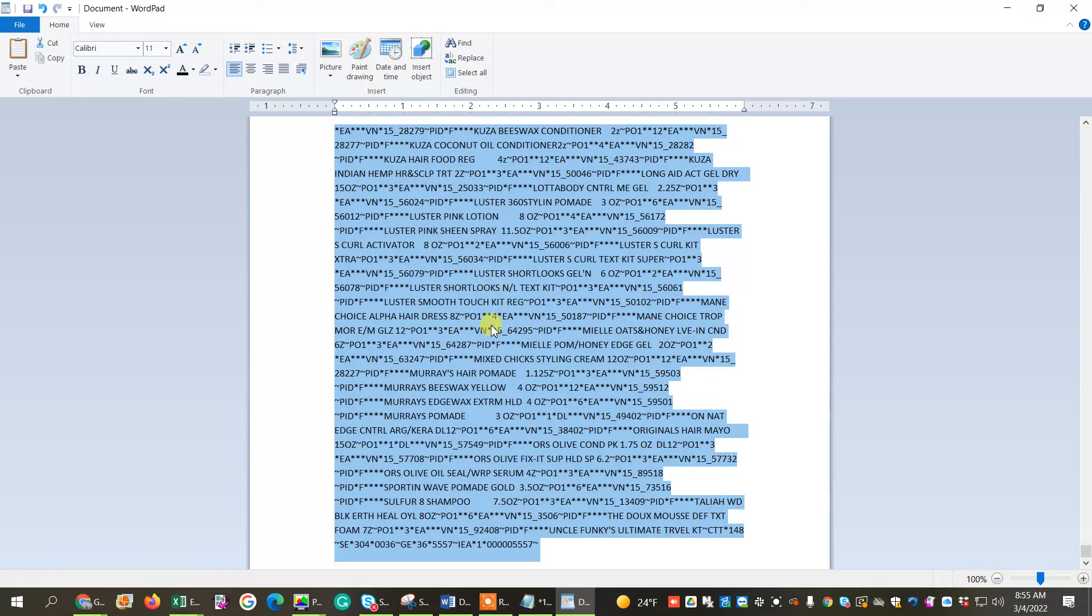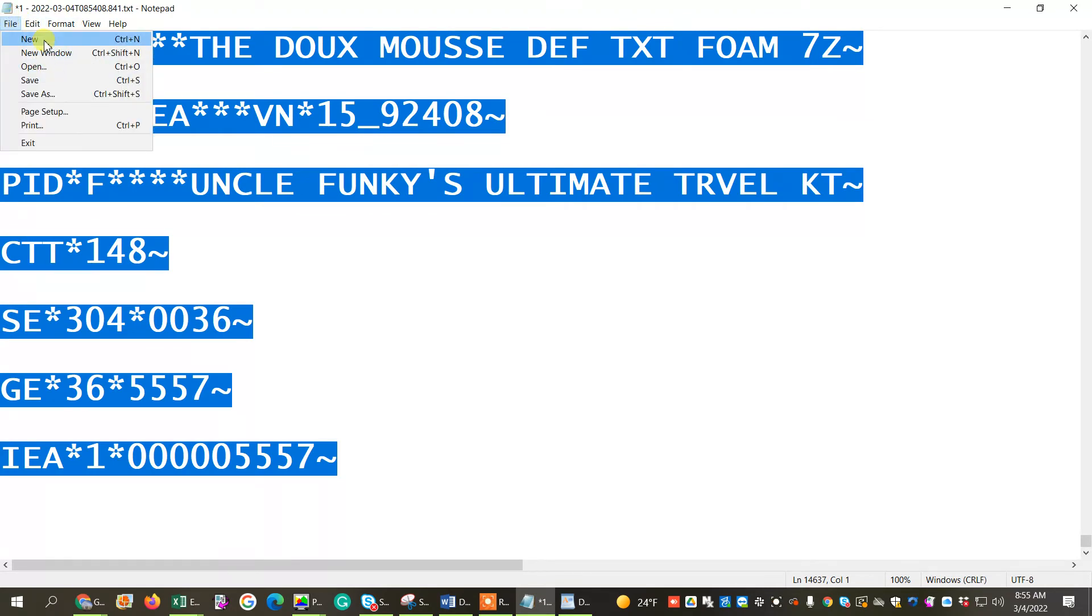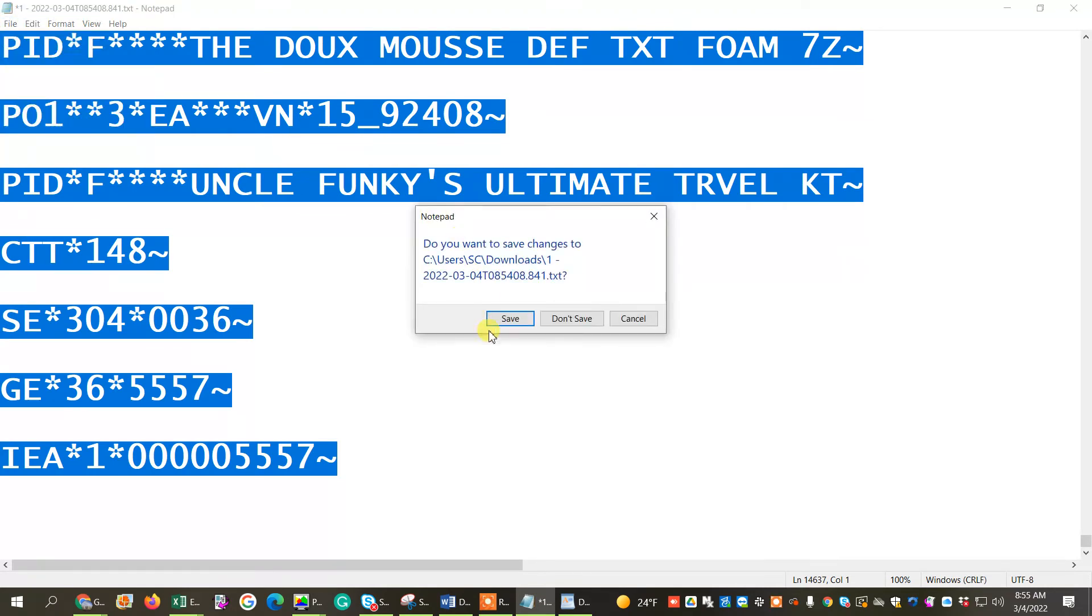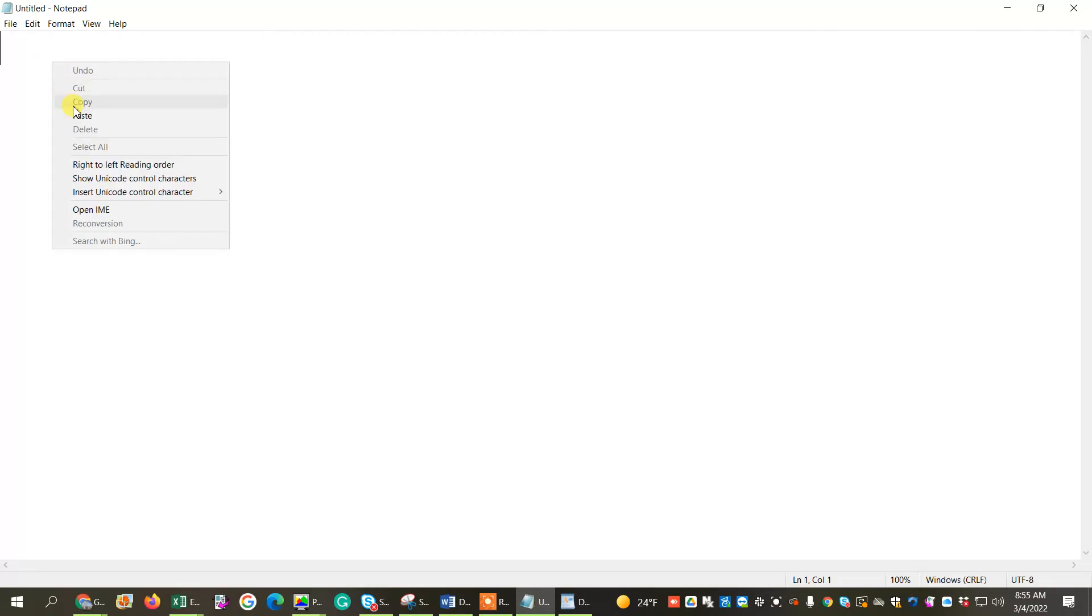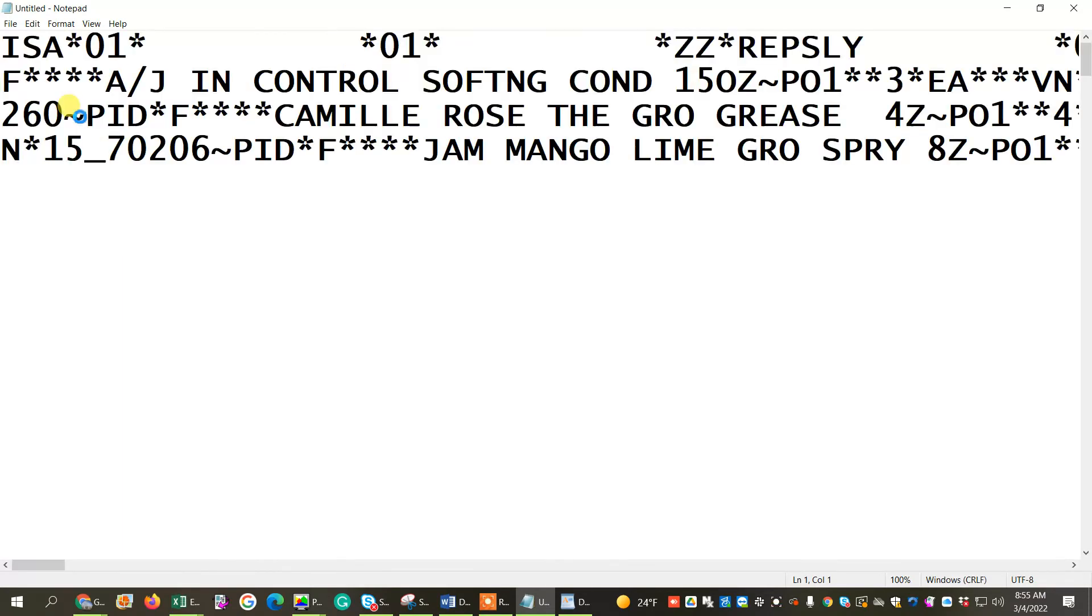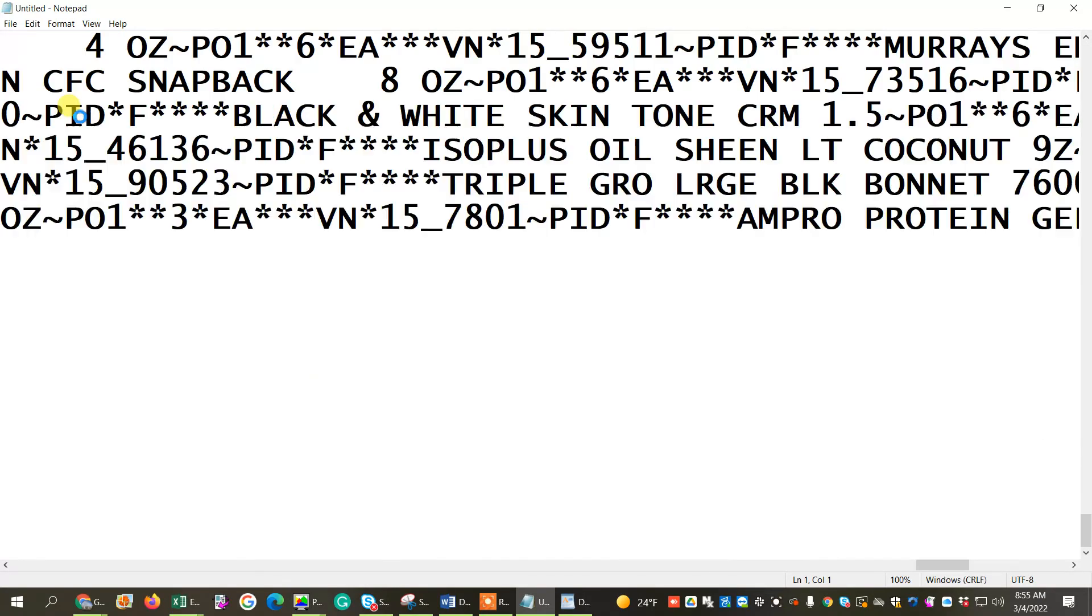So we're going to copy this, go back into our Notepad. We're going to do a new. There we go. I'm not going to save this. We don't need it. And I'm going to paste it, and it's a beautiful file.